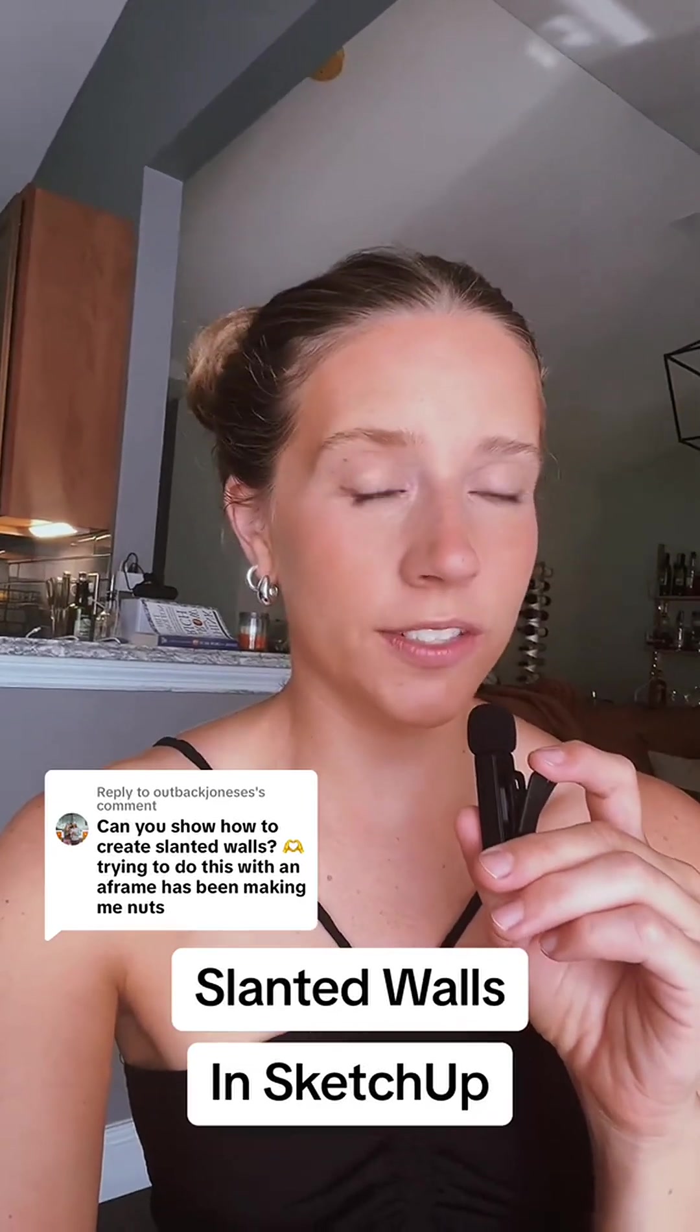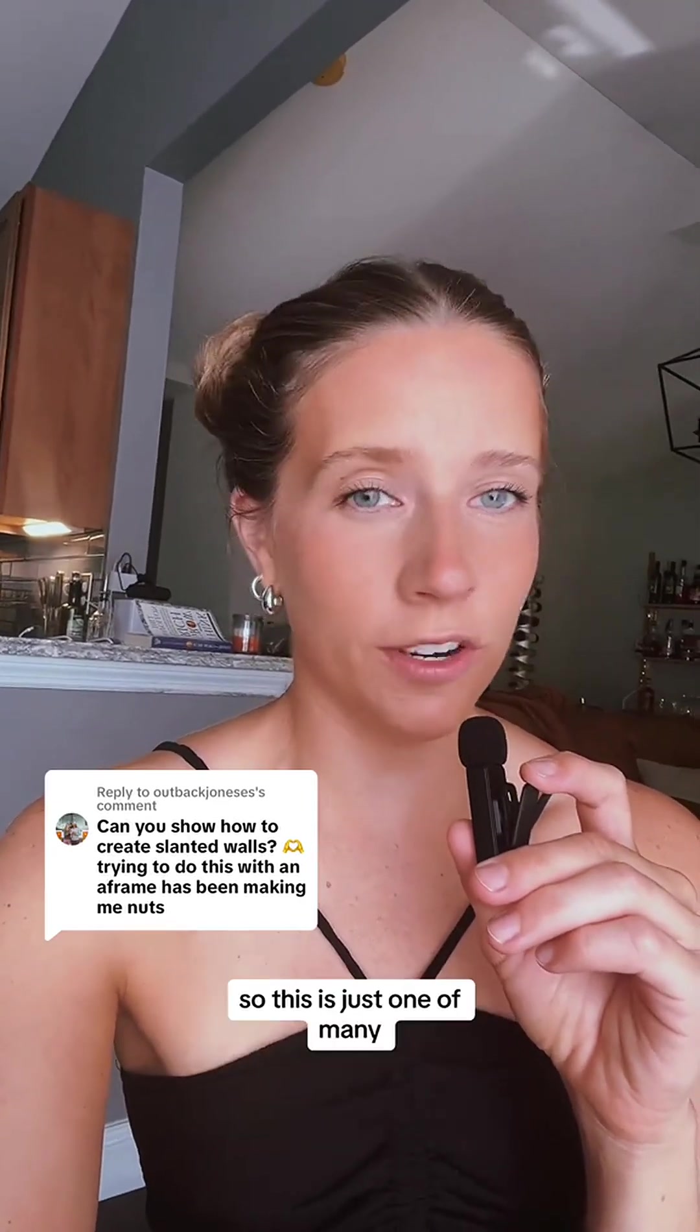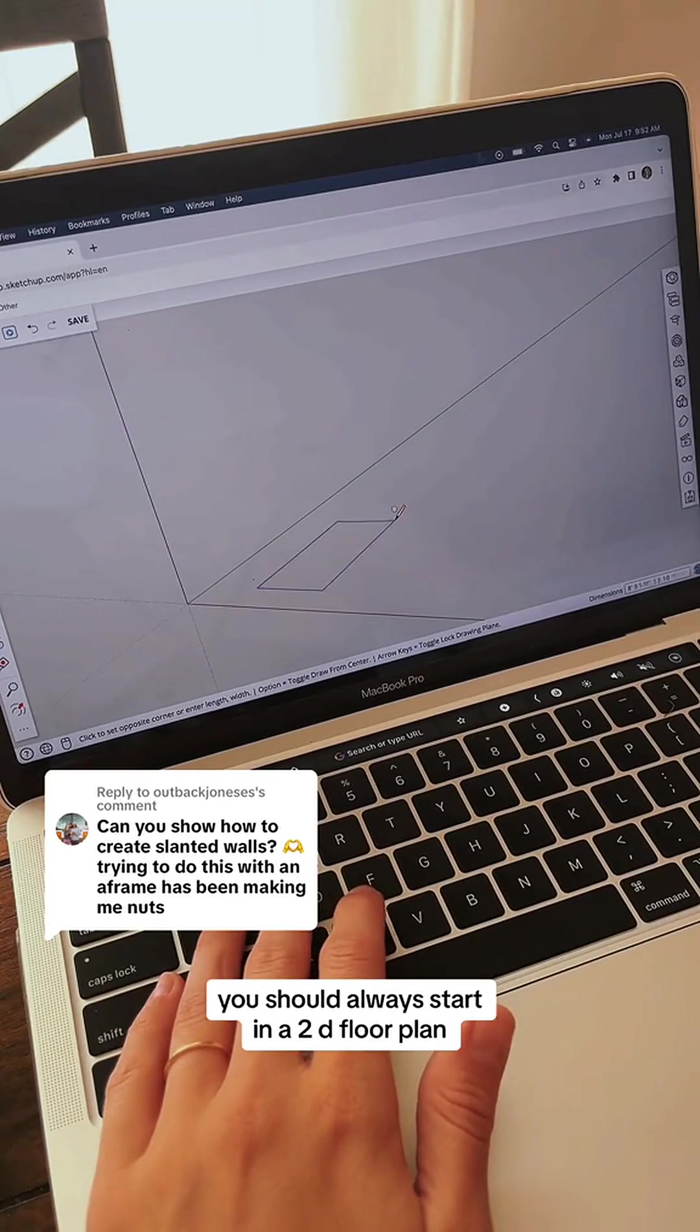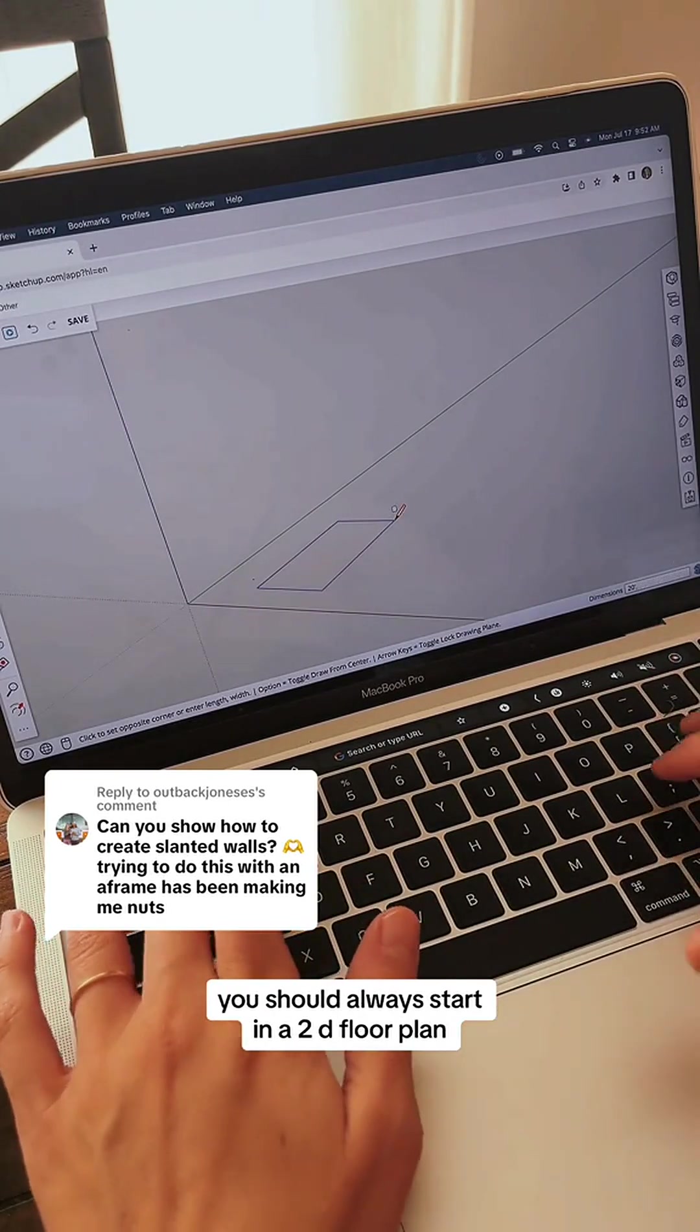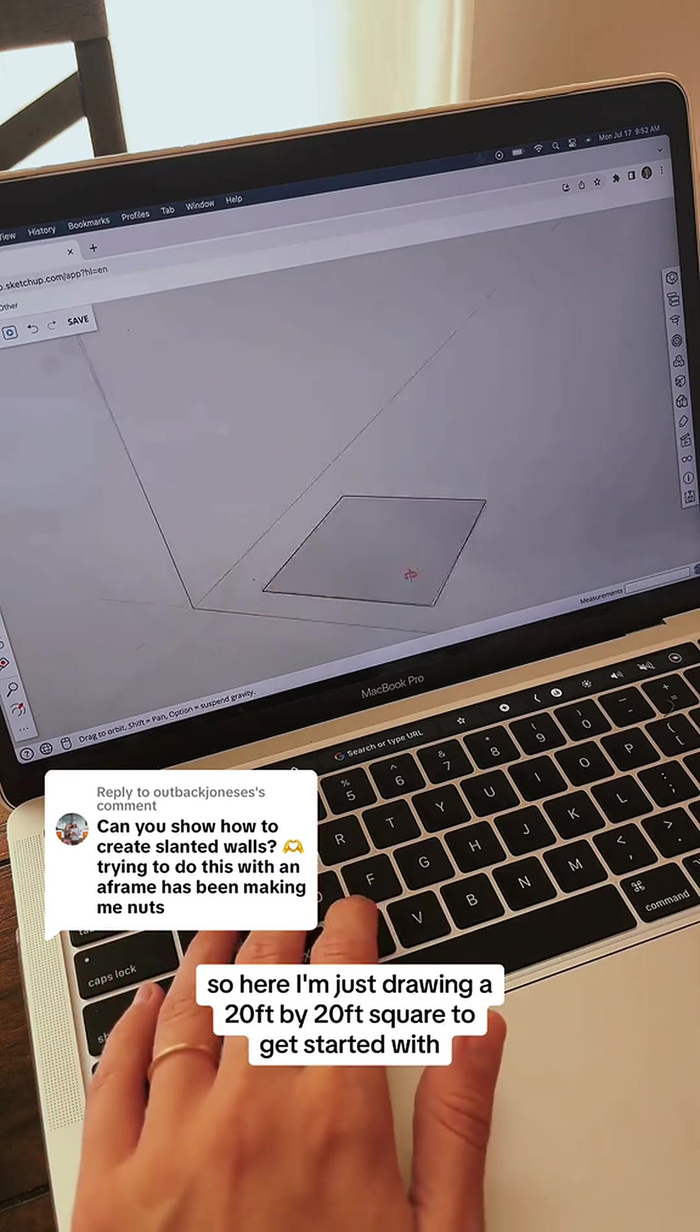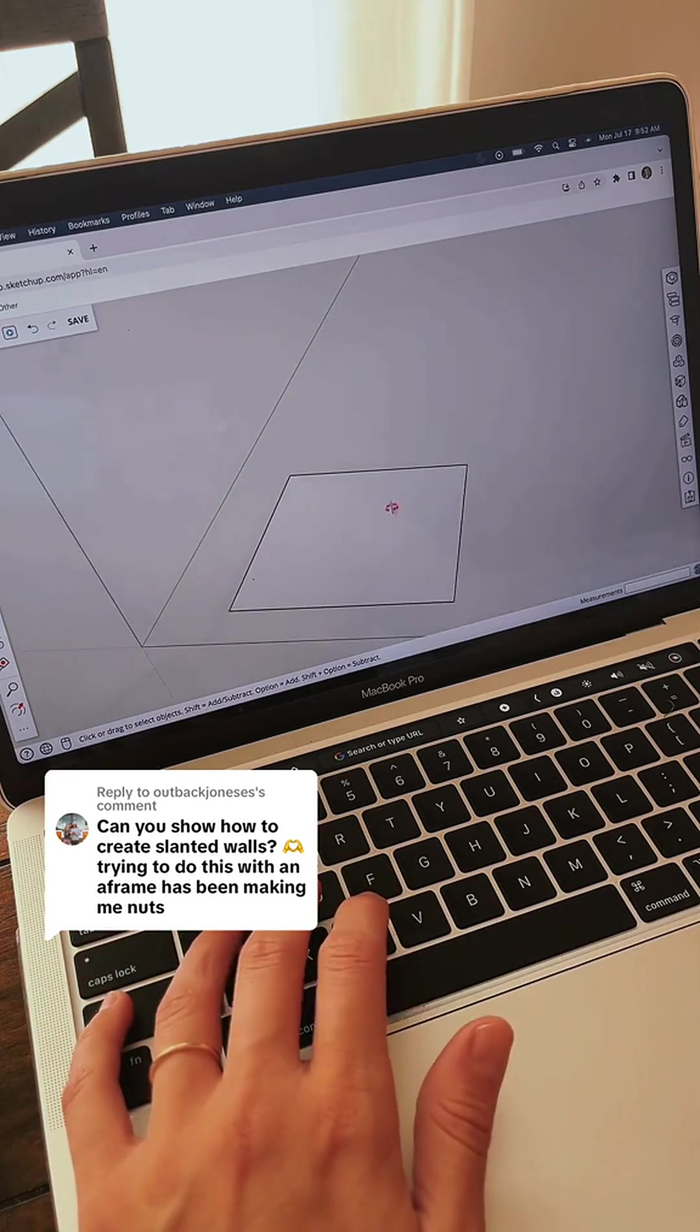I should mention there's a million ways to do different things in SketchUp, so this is just one of many. It's important to note that in SketchUp you should always start in a 2D floor plan. Here I'm drawing a 20 foot by 20 foot square to get started.